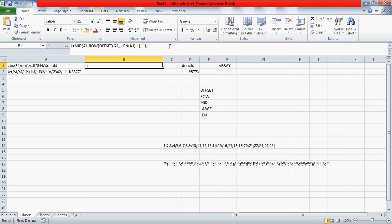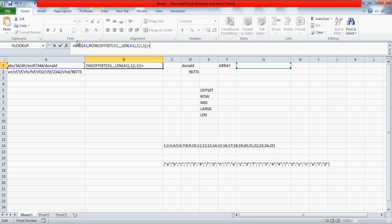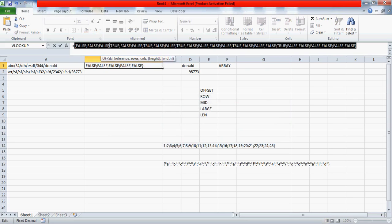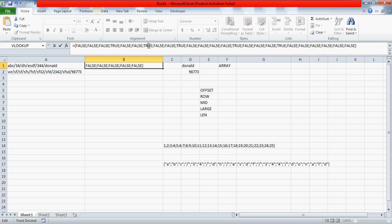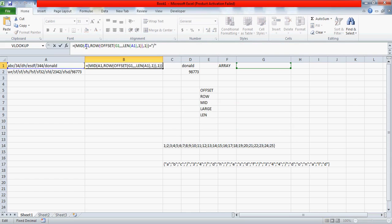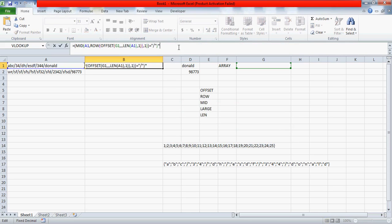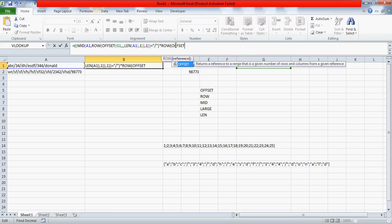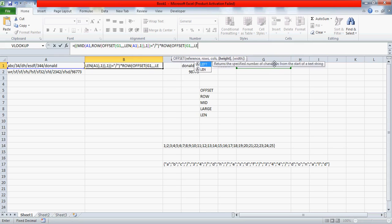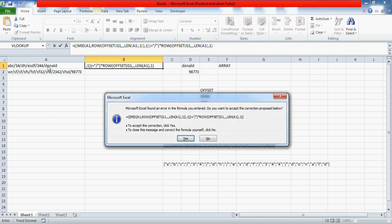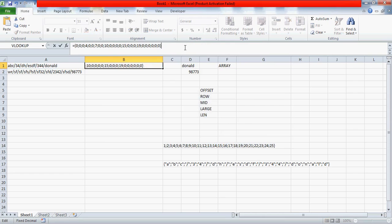Now here's another trick: wrap the array in parentheses and compare it equals to "/" with Ctrl+Shift+Enter. This gives a TRUE/FALSE combination — wherever there is a backslash it returns TRUE. But we want the positions, not TRUE/FALSE, so we multiply this result by another OFFSET array using the LENGTH of the cell for height. Press Ctrl+Shift+Enter and we get the positions: 4, 7, 10, 15, 19 — all the positions of the backslash.